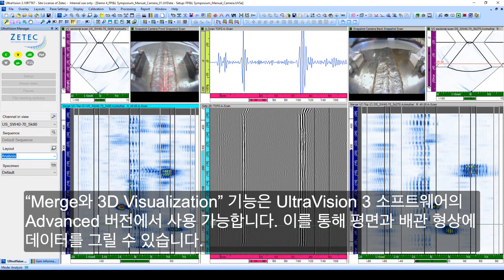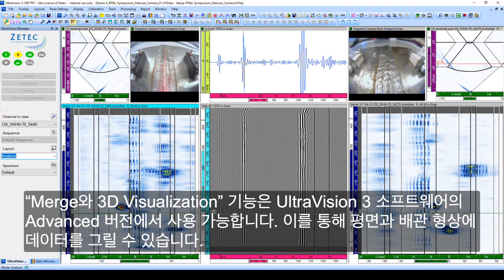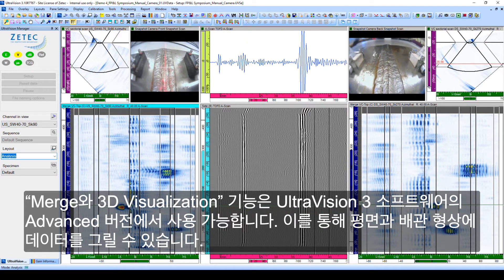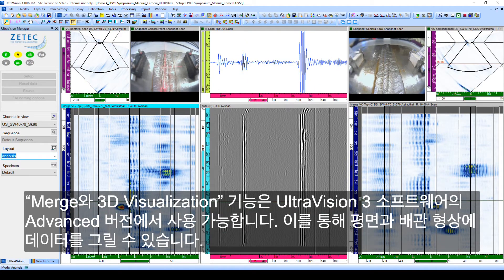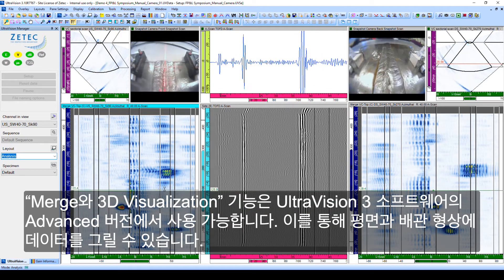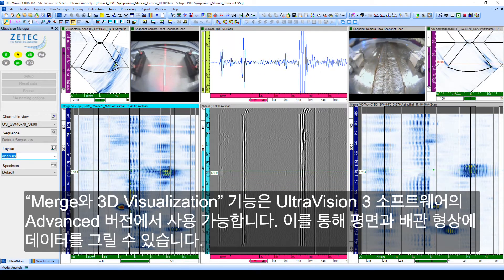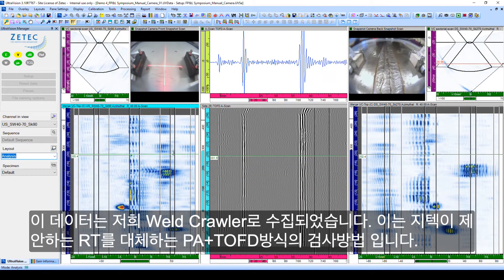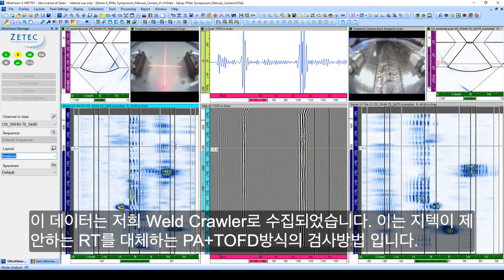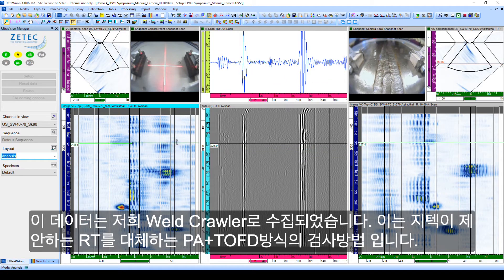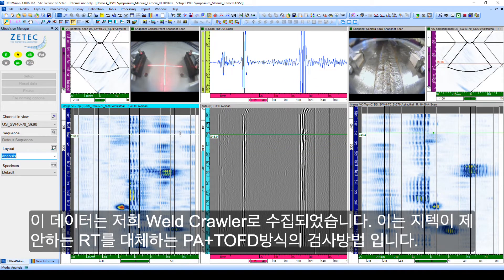The Merge and 3D visualization tool is available in most UltraVision 3 versions and allows for data plotting in flat and pipe specimens. This data file has been collected using our weld crawler — ZTEK's solution for PA plus TOFD in lieu of RT type examinations.